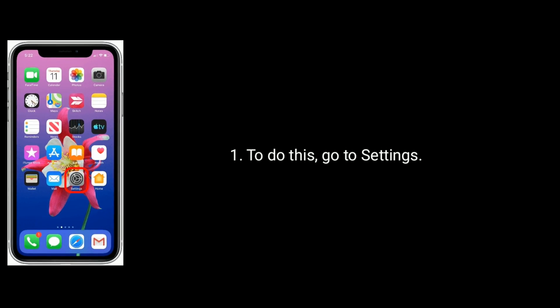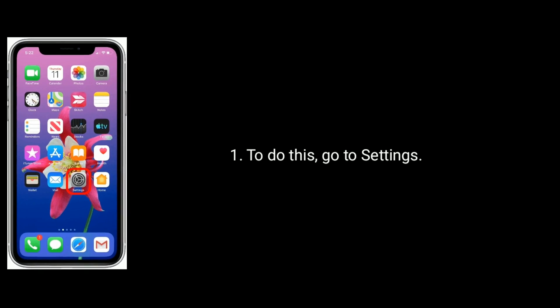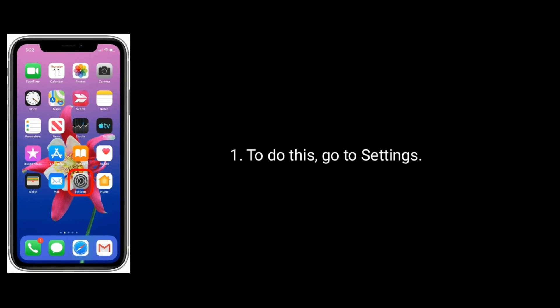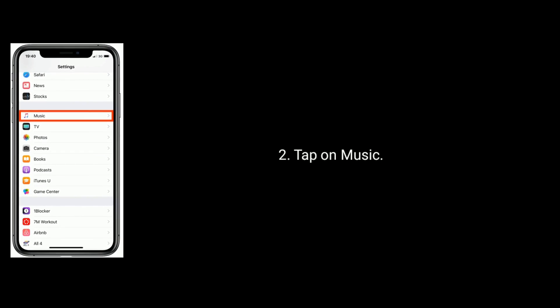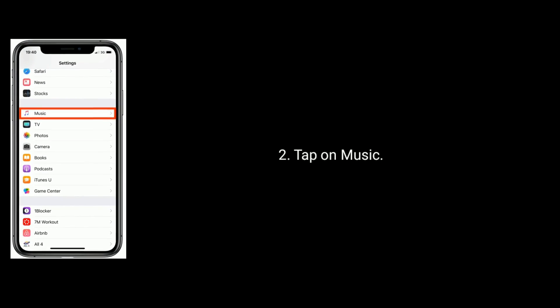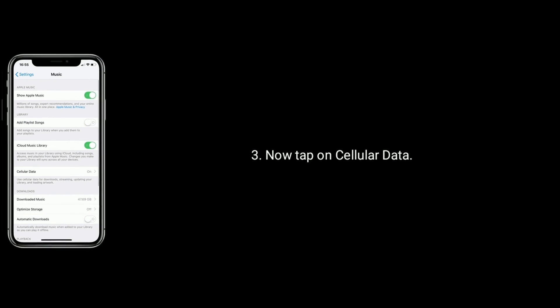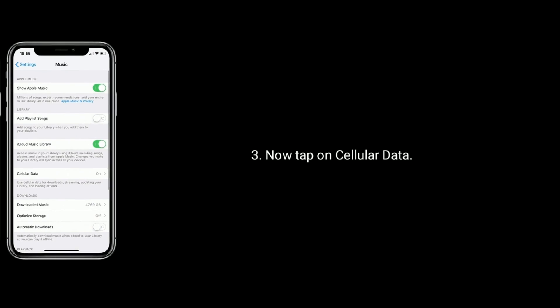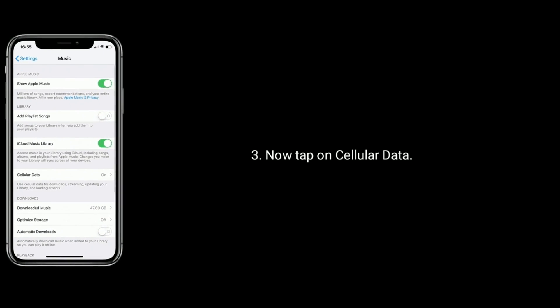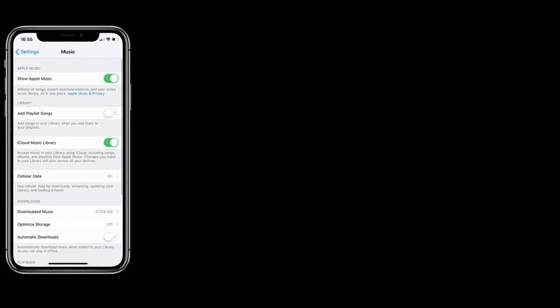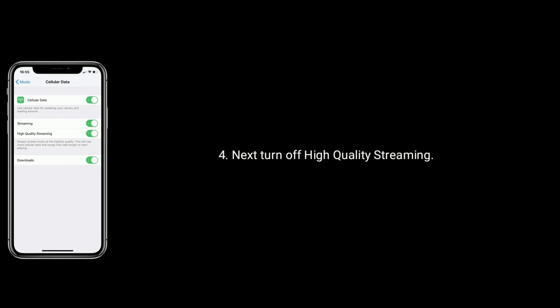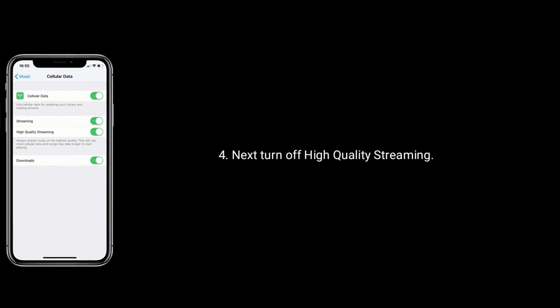Solution 8 is turn off high quality streaming. To do this, go to Settings, tap on Music, now tap on Cellular Data, and next turn off High Quality Streaming.